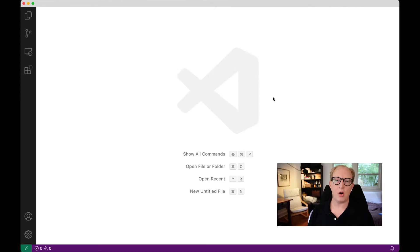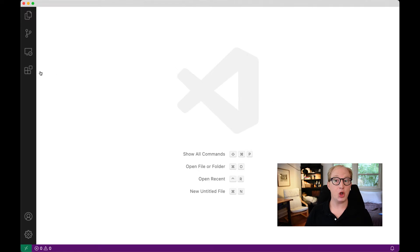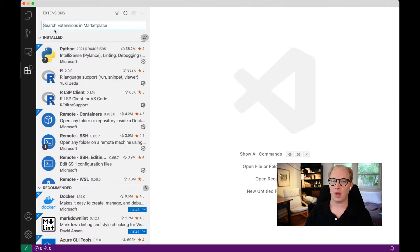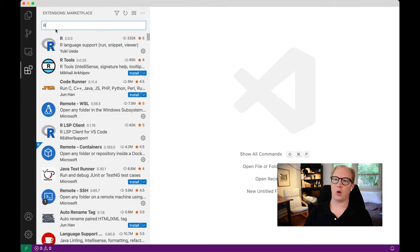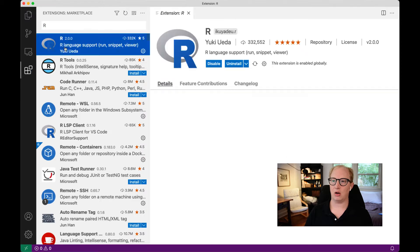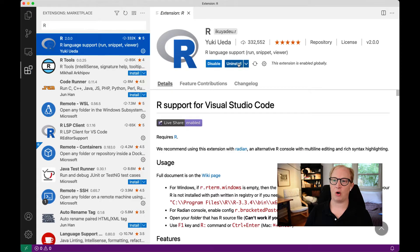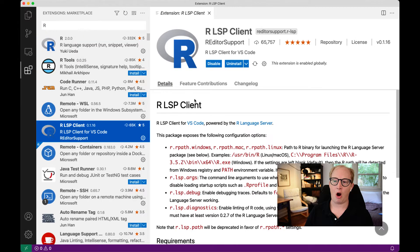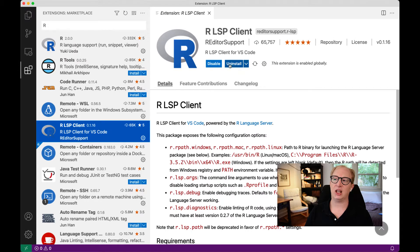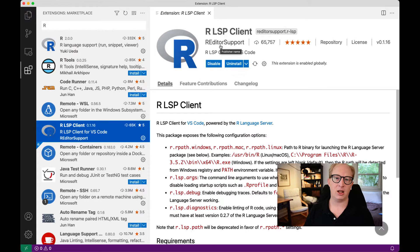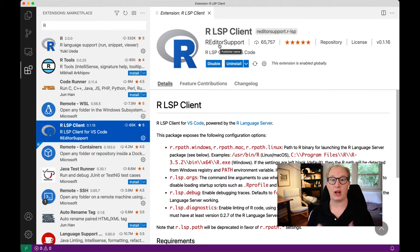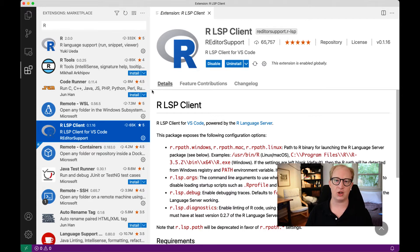In order to get this set up, the first thing we need to do is install two extensions into our system. Those are going to be R, which you can see I've already installed, and R LSP client, which I've already installed. The R LSP client is what allows VS Code to check your code for errors as you are typing it. It's a really nice thing to add.